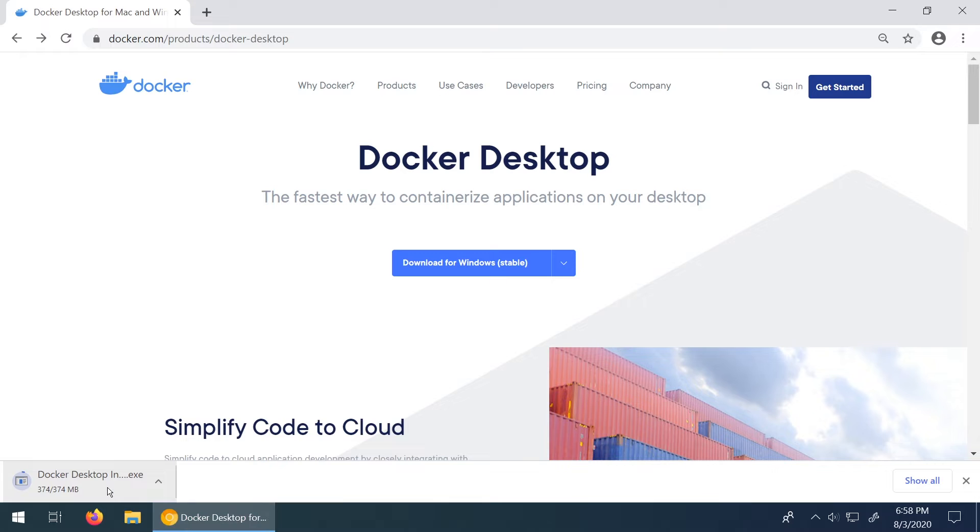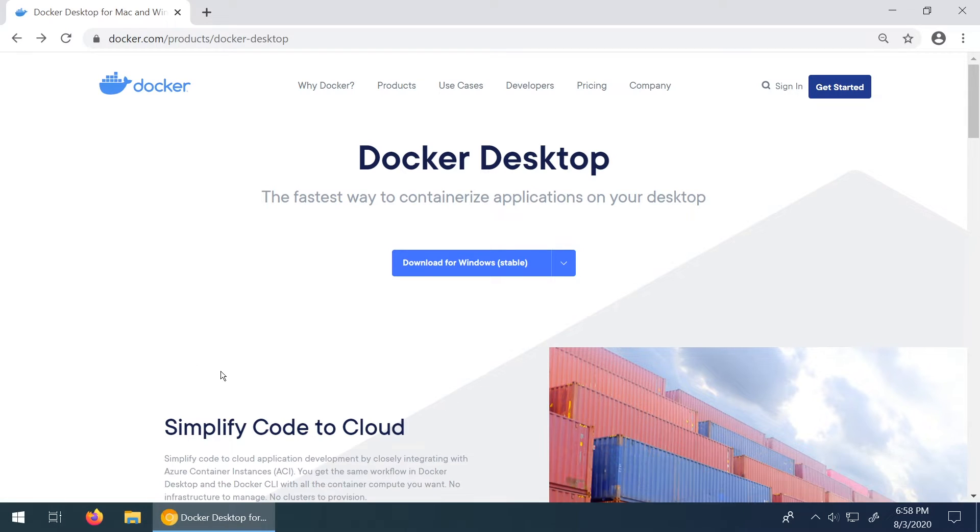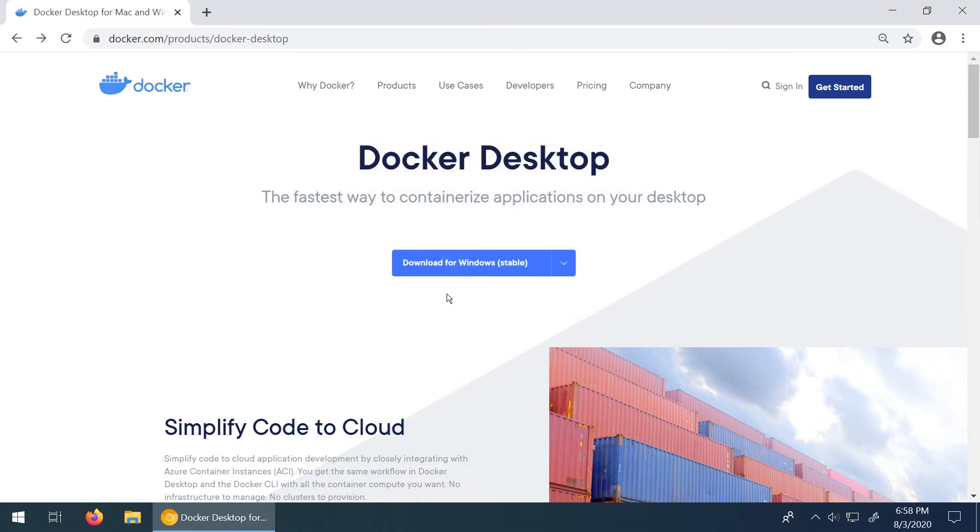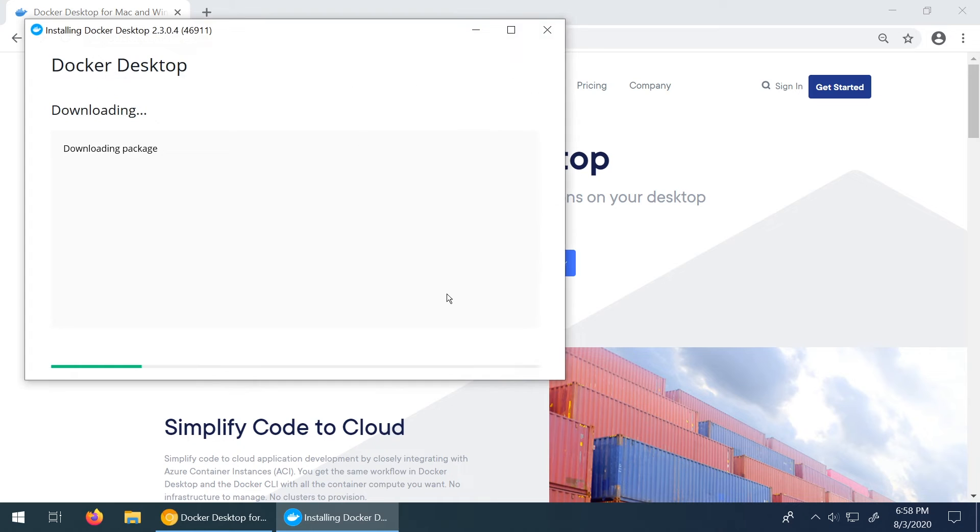All right so this finished downloading. I'm going to click on this. Should automatically launch the installation wizard for Docker Desktop. I'm going to click on run here. And okay so here we go.